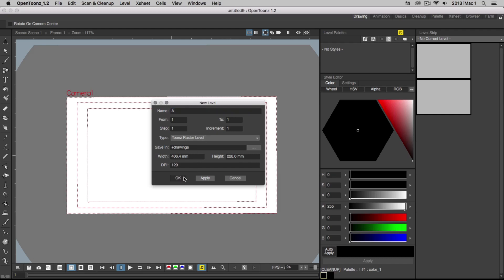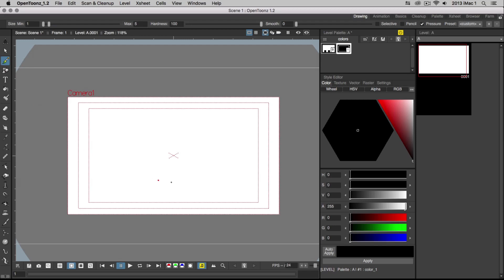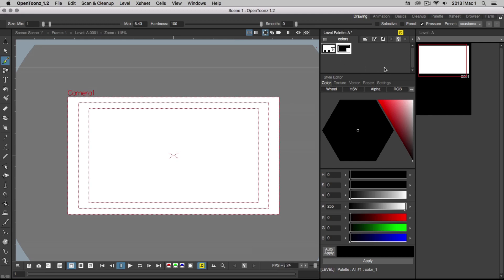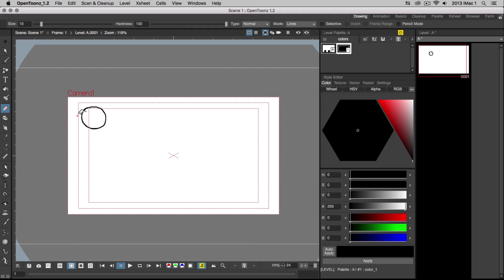Once you click Create, the new level will show up in the level strip. In order to draw the ball, select the Brush tool from the toolbar and pick a color from the style editor. Whenever you choose a color, you need to click Apply before it actually shows up in the level palette. You can adjust the size and smoothness of the brush on the top. You can also enable pressure settings if working with a pressure-sensitive pen like a Wacom tablet. Now, draw out the first circle on the level. If you need to erase any lines, use the Eraser tool found in the toolbar. Adjust the size and type of the eraser at the top.